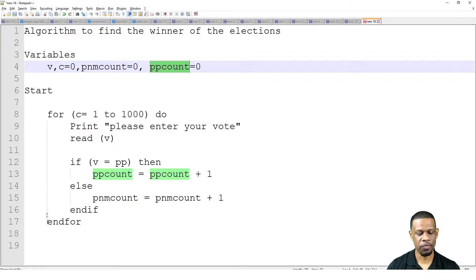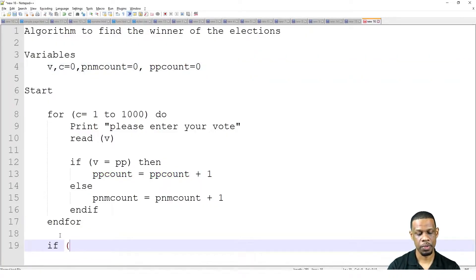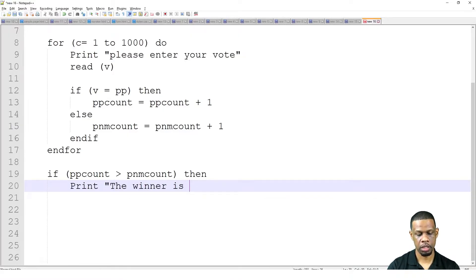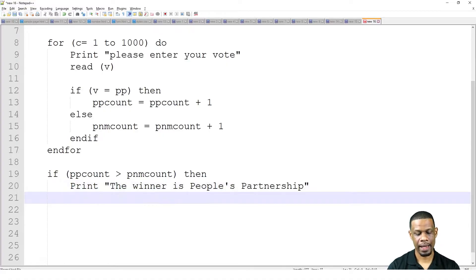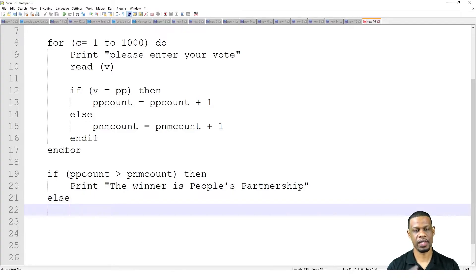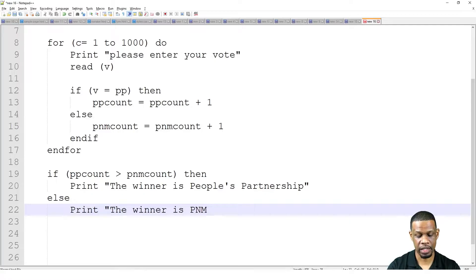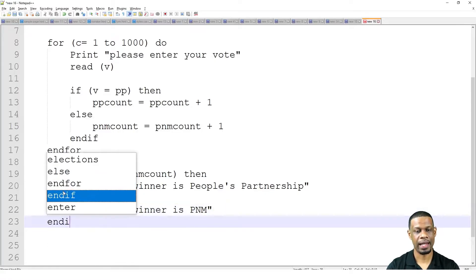If one is greater than the other, that means there's a winner. So at the end of the For loop, the next set of instructions will be: If PP_count > PNM_count, then print 'The winner is People's Partnership.' Else, print 'The winner is PNM.' And then you can End. What just happened is we created a program that used many mixed control structures.